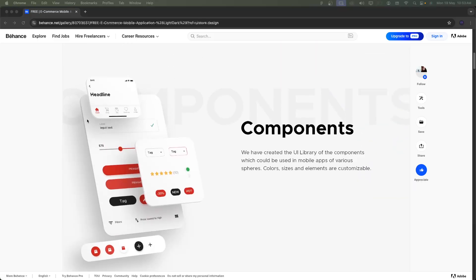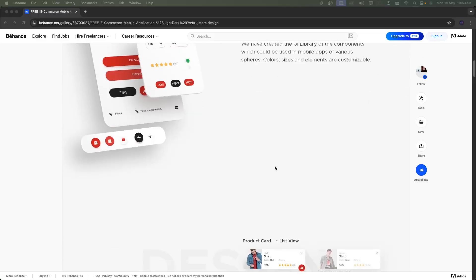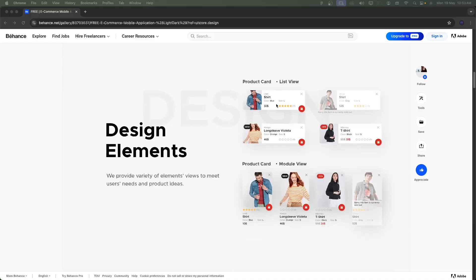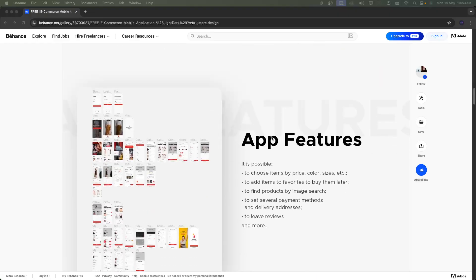This is the component UI — we need to make use of light shadows, and design elements need to look like this with highlights. The app features include: price, color, and size selection; add to favorites; find products by image search; payment selection methods; delivery address; and live reviews.